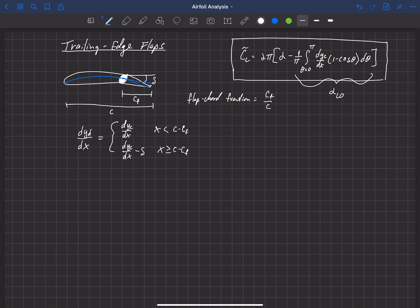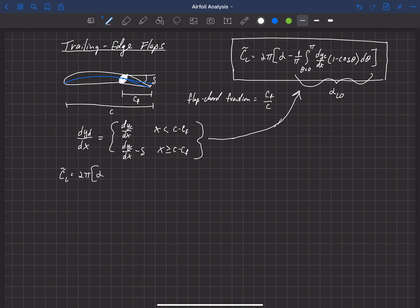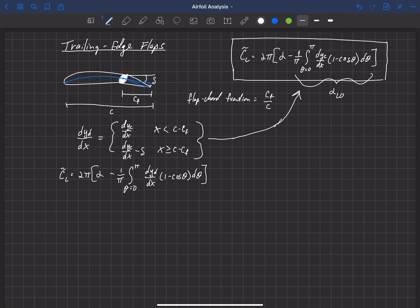This is our new camber line, and we can now take this equation and plug it into the lift equation to predict the lift due to deflection delta. Our new equation for lift will be 2π times alpha minus one over π, the integral from theta equals zero to pi of dy_d/dx — my new deflected camber line — times (1 minus cosine theta) d-theta. I've simply substituted the new camber line dy_d/dx in place of dy_c/dx.